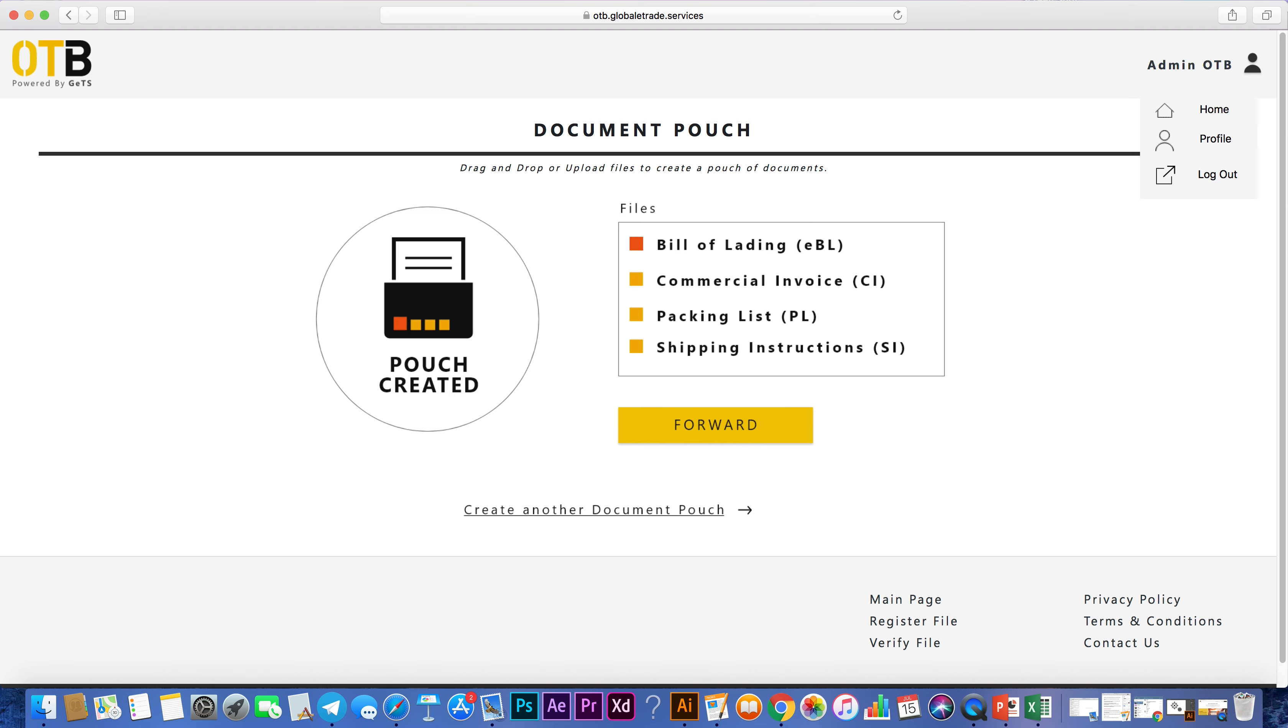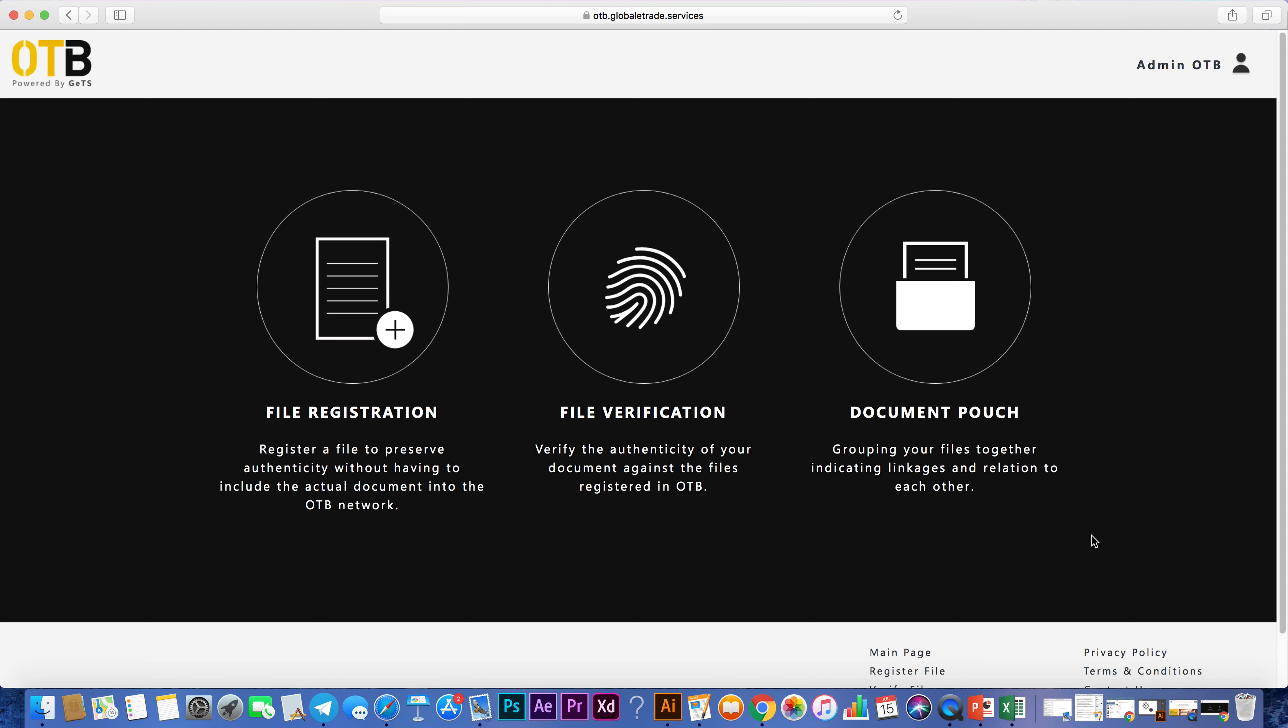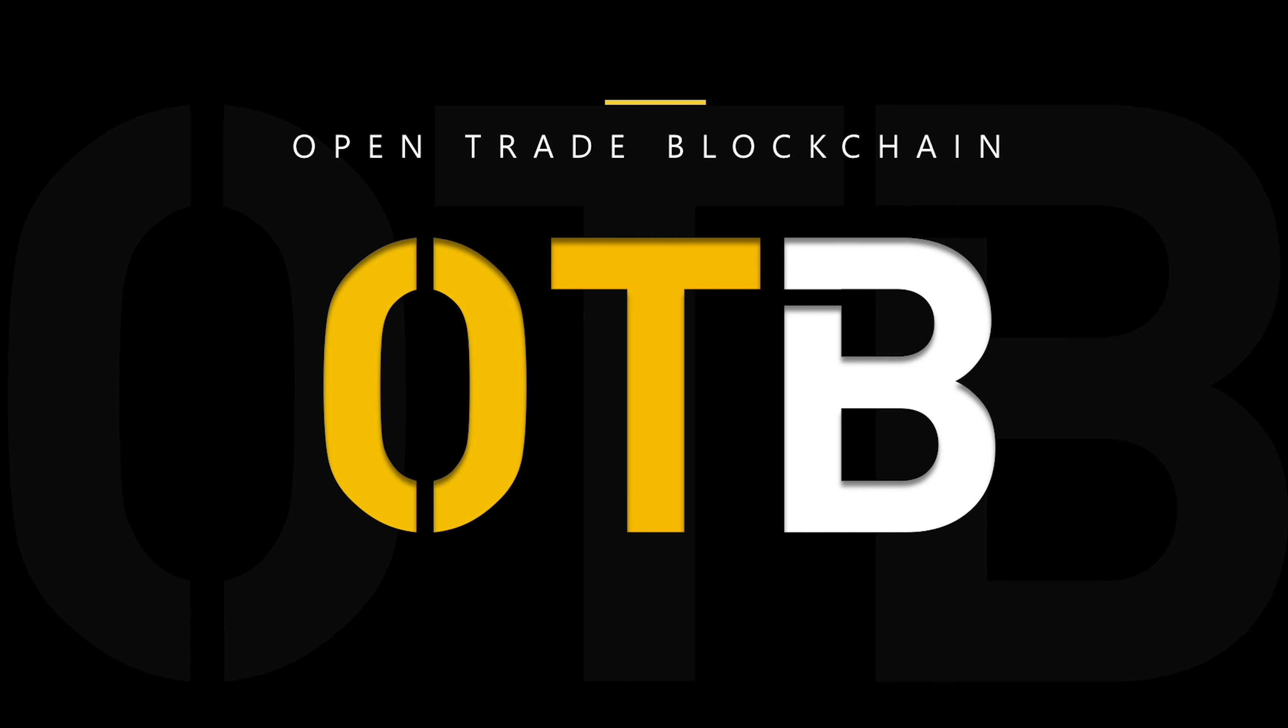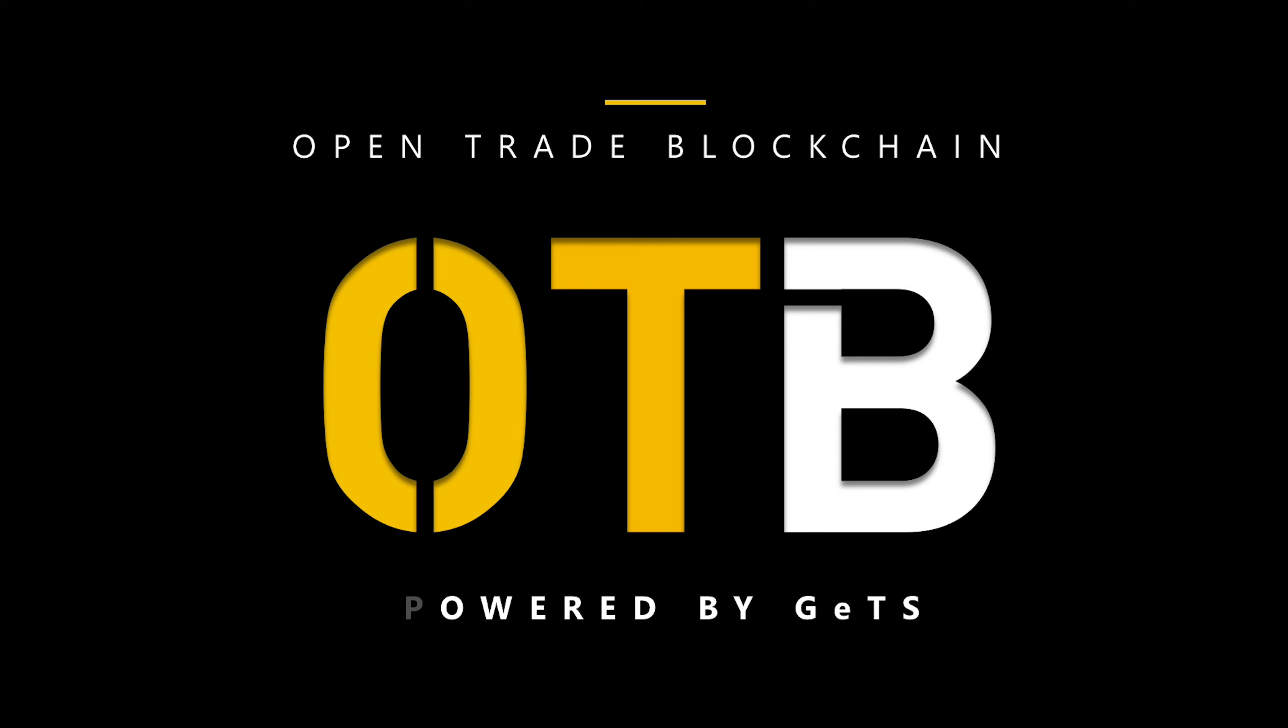These features that you have just seen are also available for system-level integration through web service APIs for our partners. Working together with our partners, new features will be made available over time. There are endless possibilities with OTB, Open Trade Blockchain powered by GETS.